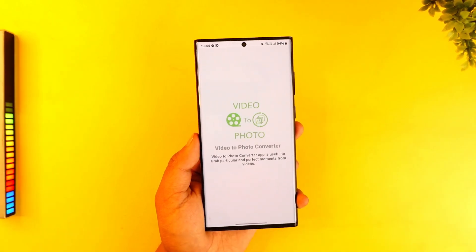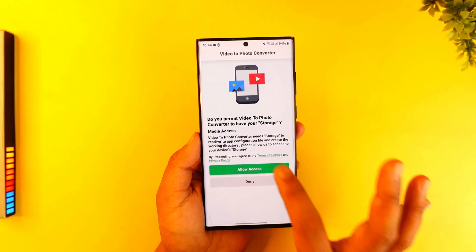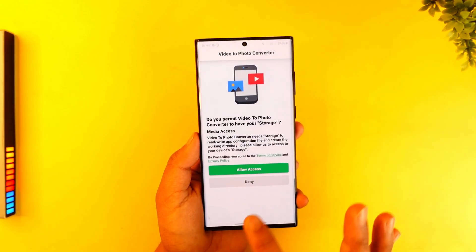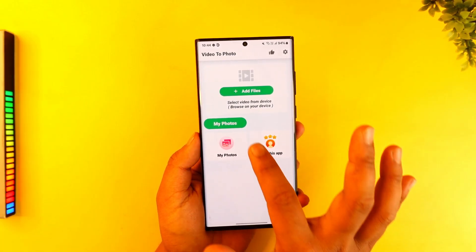First, simply open the application — any video to photo converter app — and allow it access to your files and applications.